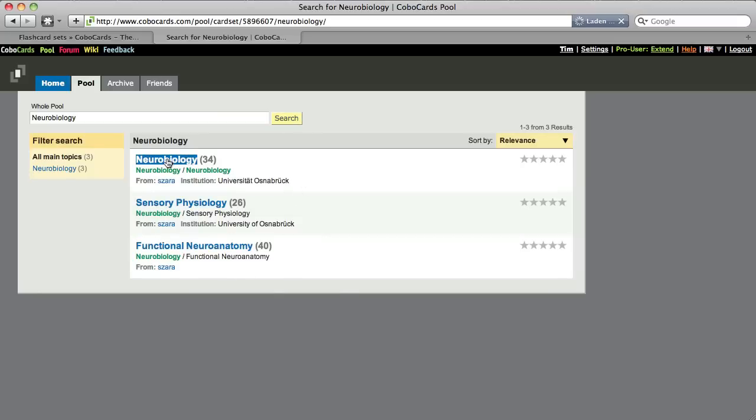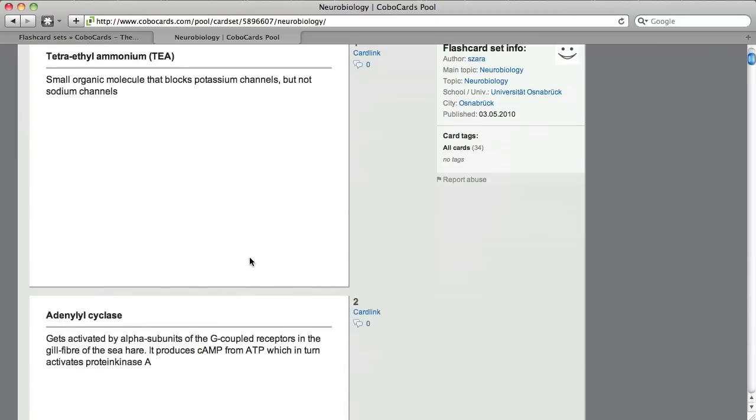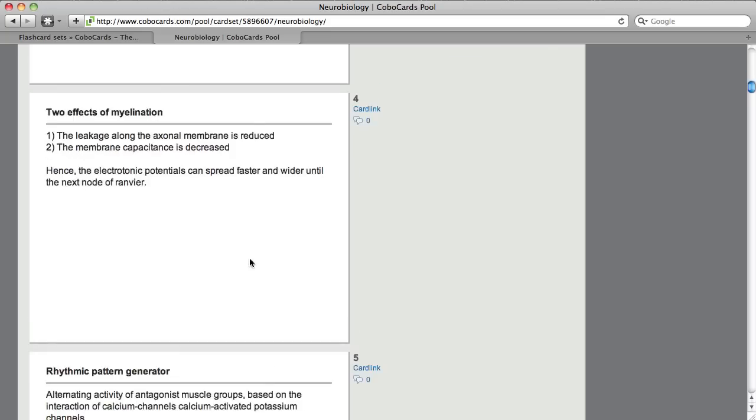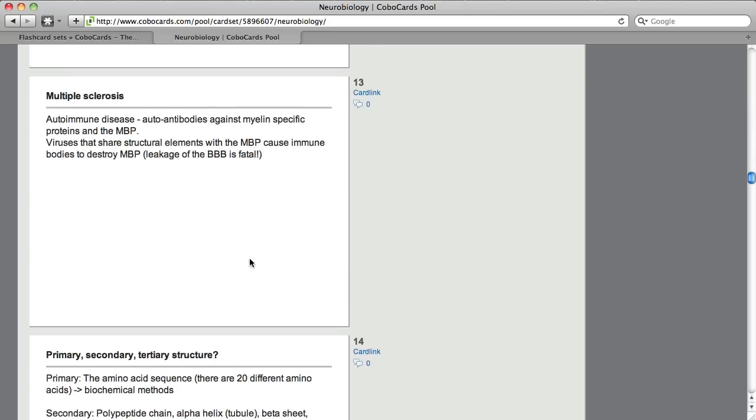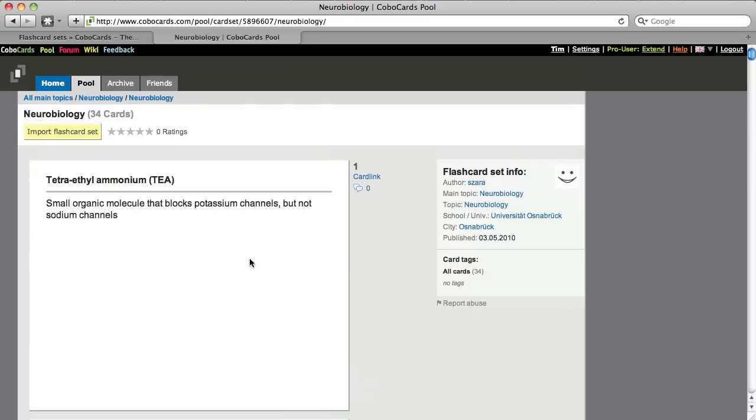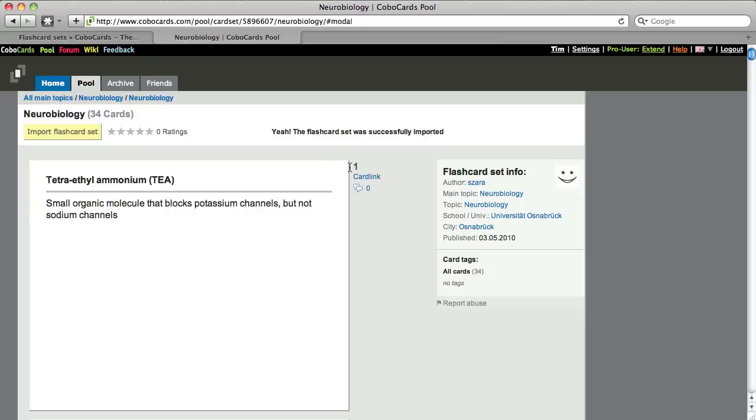The first one because I really want to be a scientist in neurobiology. So this here looks great, yes, that's pretty much what I wanted. Just import it and confirm. So the flashcard set was imported.